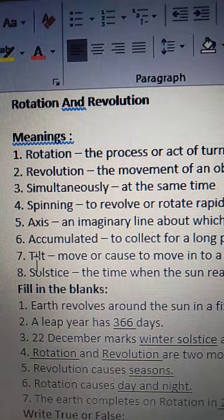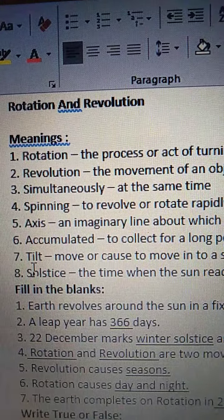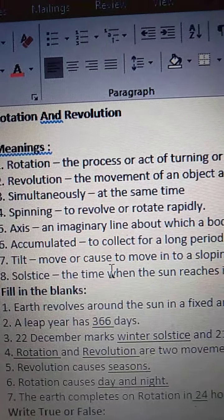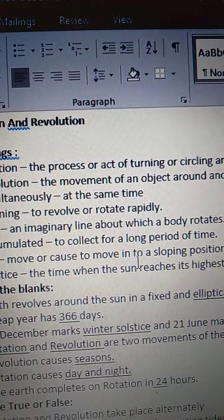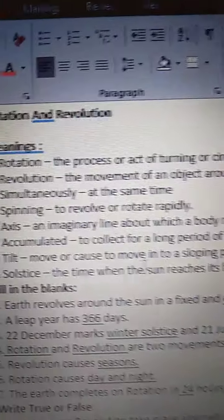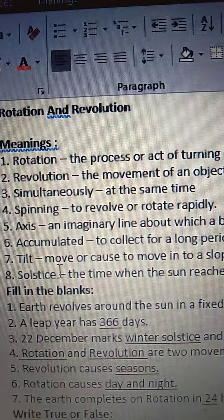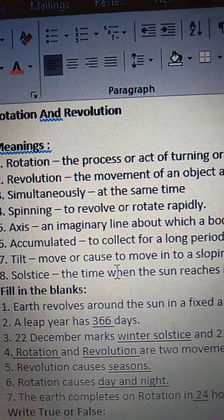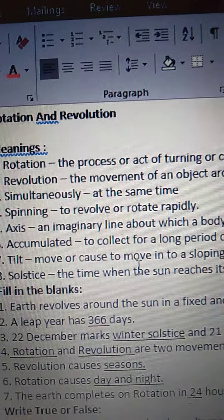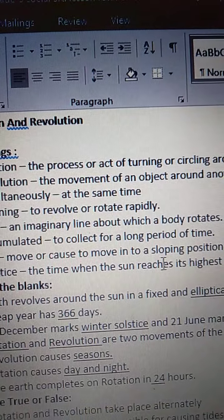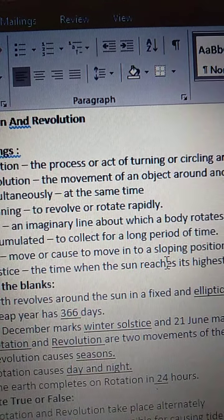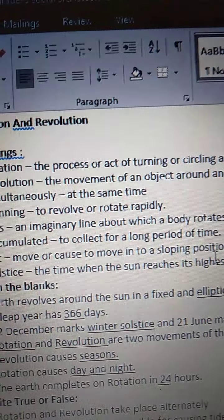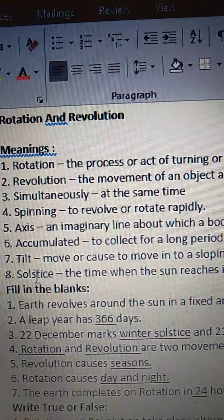Next one is Tilt. T-I-L-T. Tilt means move or cause to move into a sloping position. M-O-V-E, move or cause, C-A-U-S-E, to move into a sloping, S-L-O-P-I-N-G, position, P-O-S-I-T-I-O-N.